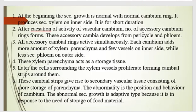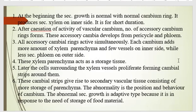In the case of radish, the accessory cambium develops mostly from the pericycle outer layer and phloem. All accessory cambium rings are active simultaneously, and each cambium adds more amounts of xylem parenchyma and few vessels on the inner side, while less phloem on the outer side.